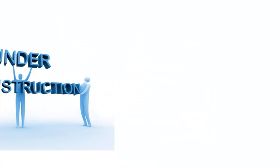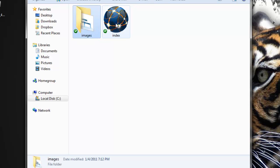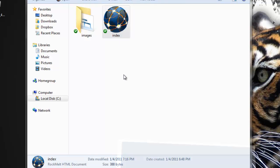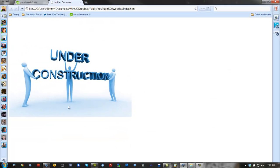Go ahead and overwrite it. If you go back to that folder inside your computer, you should have an image folder and an index file. If you double-click the index, it will bring you right here — Under Construction.